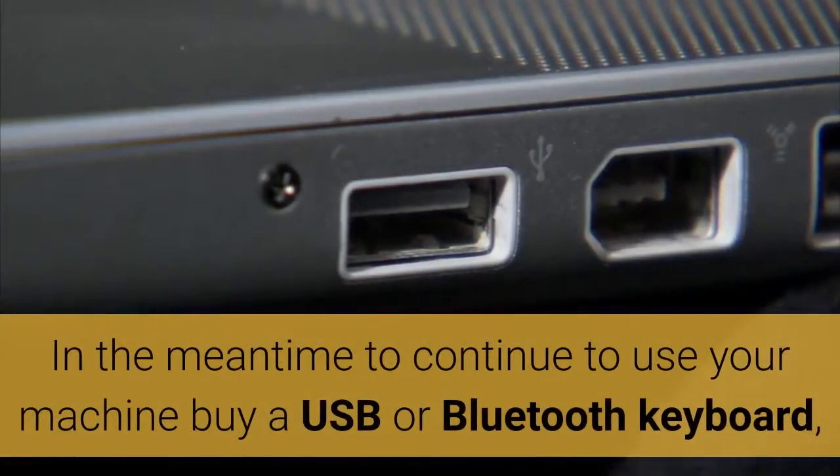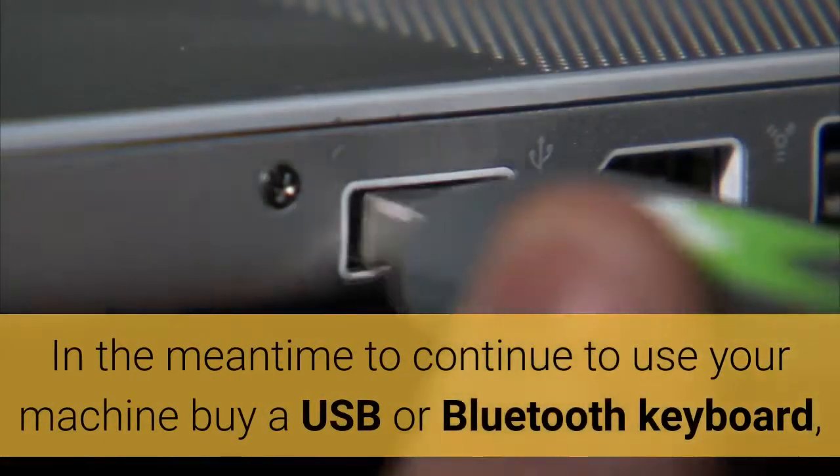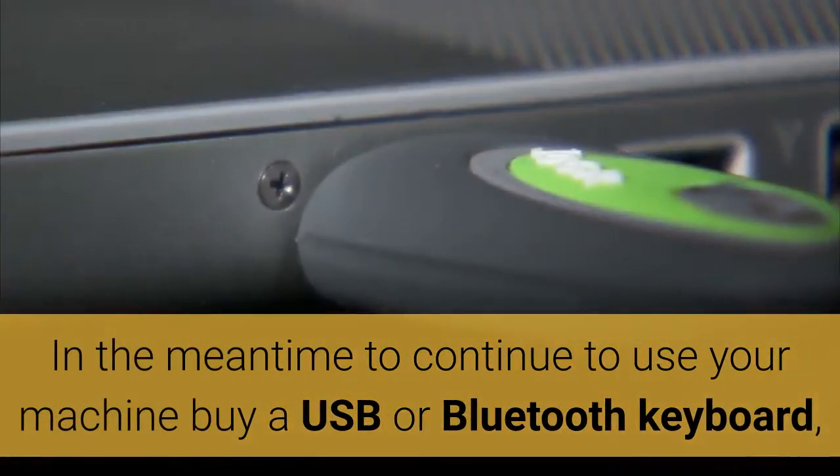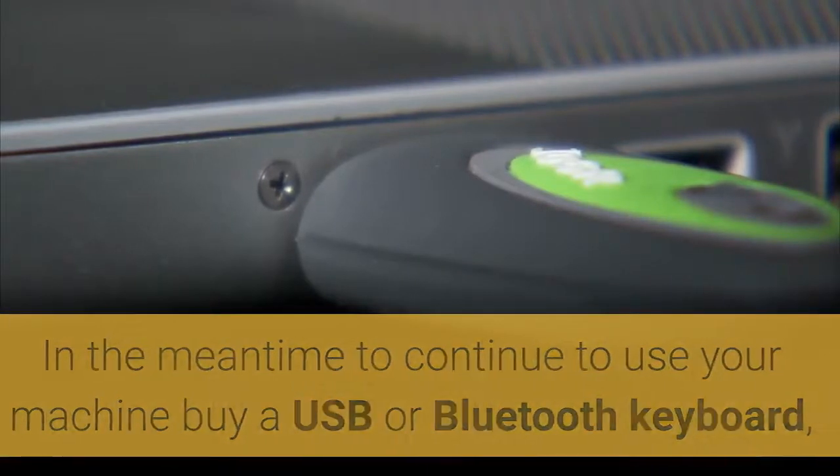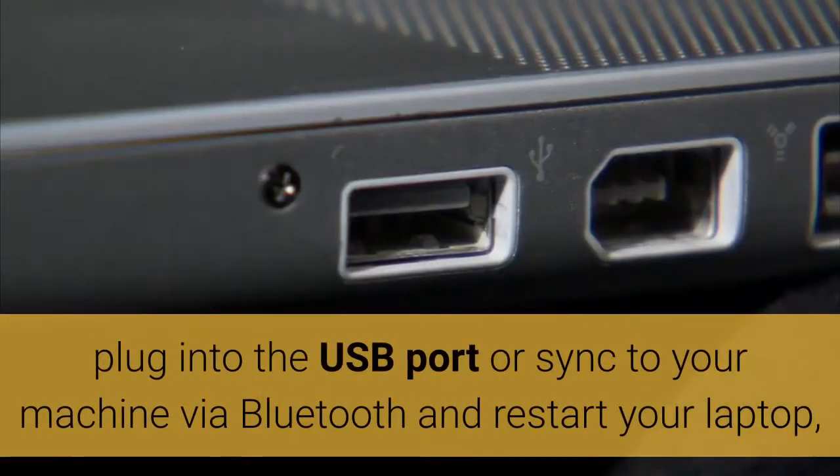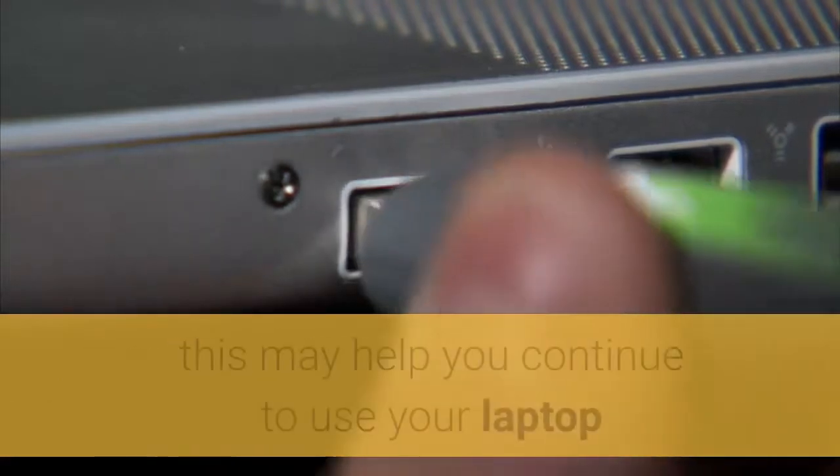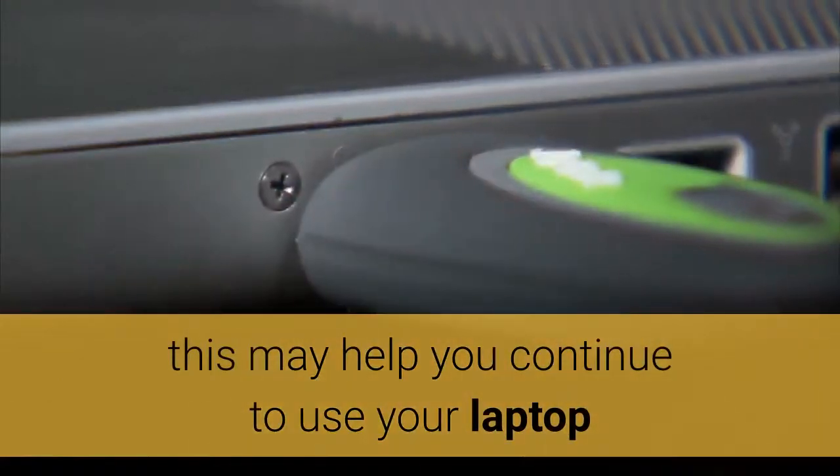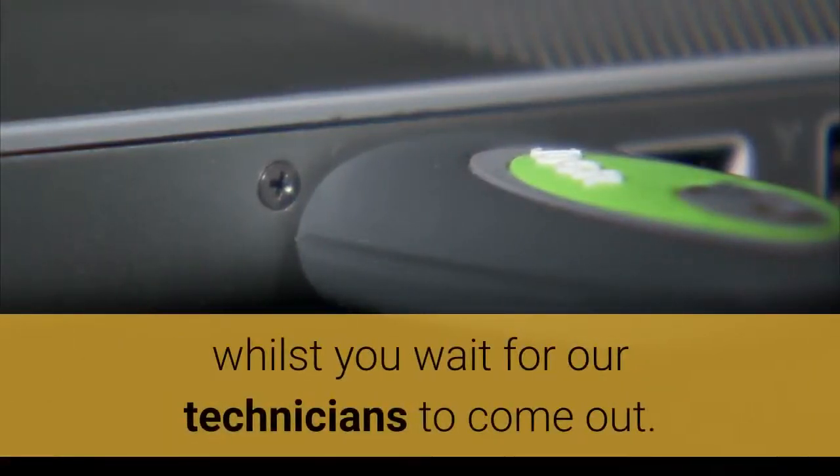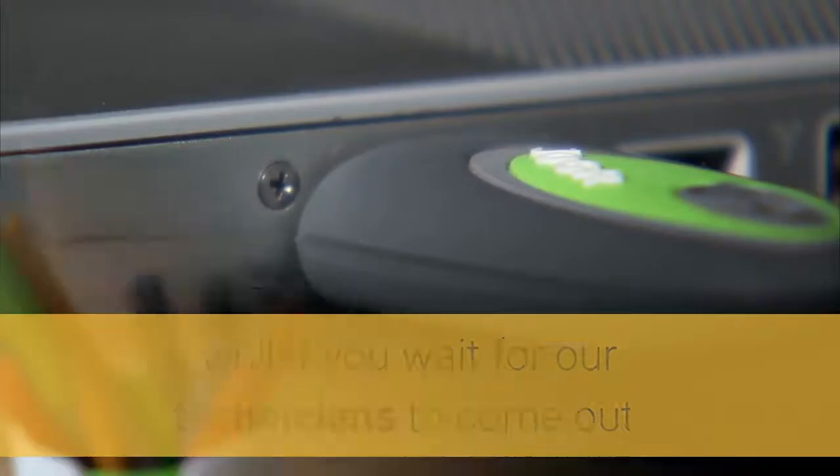In the meantime to continue to use your machine buy a USB or Bluetooth keyboard plug into the USB port or sync to your machine via Bluetooth and restart your laptop, this may help you continue to use your laptop whilst you wait for our technicians to come out.